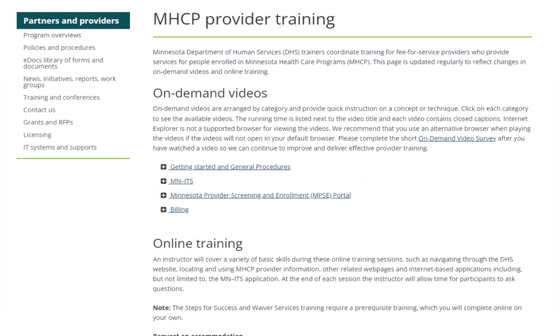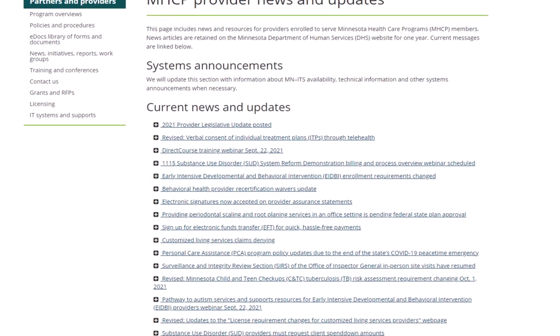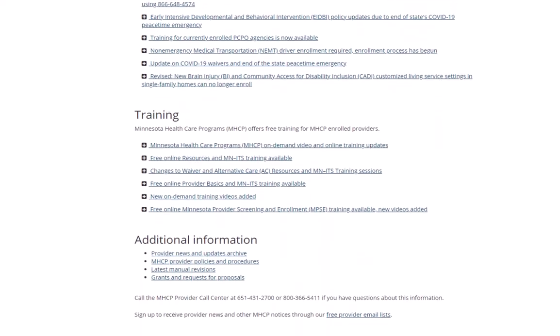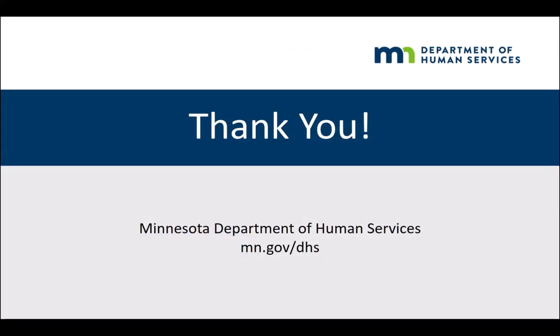The Department of Human Services offers various training opportunities, and you can sign up for classes by visiting the MHCP Enrolled Provider Training page on the DHS Provider website. Check the MHCP Provider News and Updates for announcements on changes to our programs and information about new learning tutorials when they become available. Thank you!